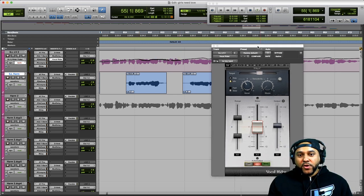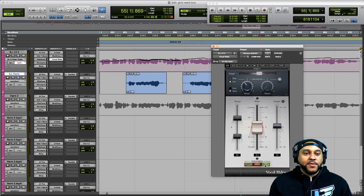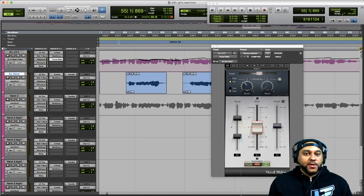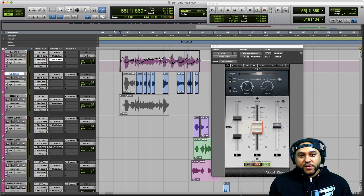Once we're done editing, we go to the Vocal Writer plugin and set it to Read the automation instead of Write it. Same thing on the track — change it from Write to Read. Now when we play this back, the Vocal Writer plugin will read the automation that we wrote and drew in.